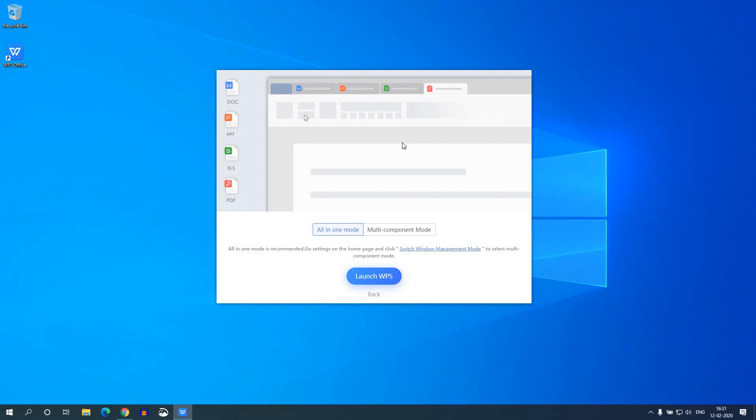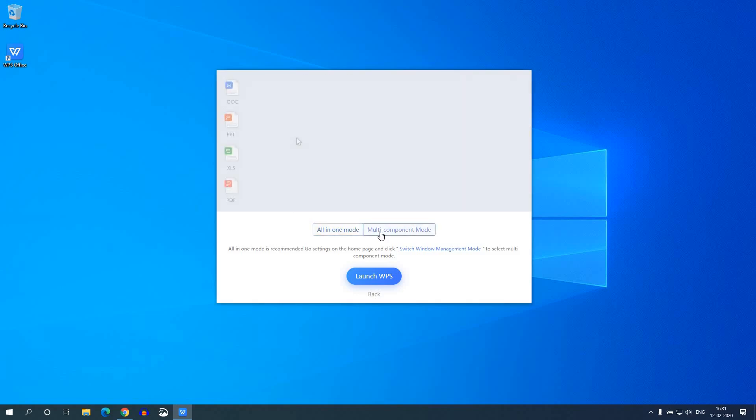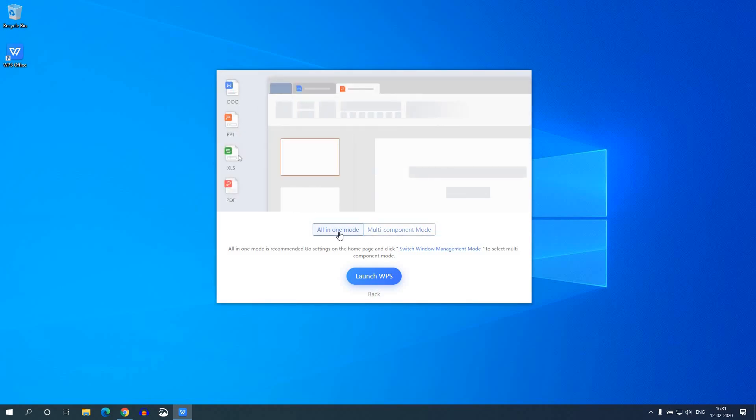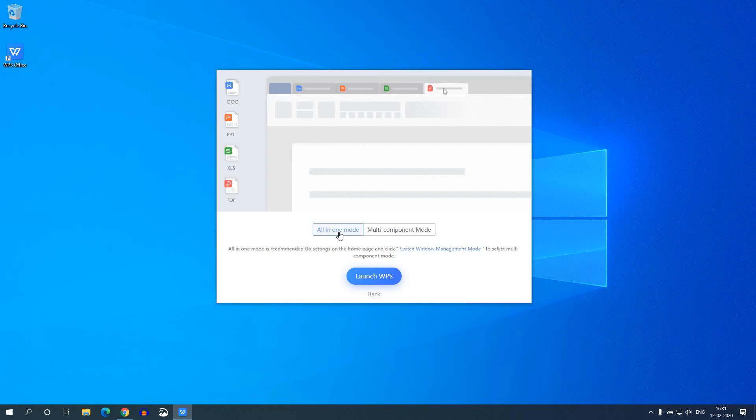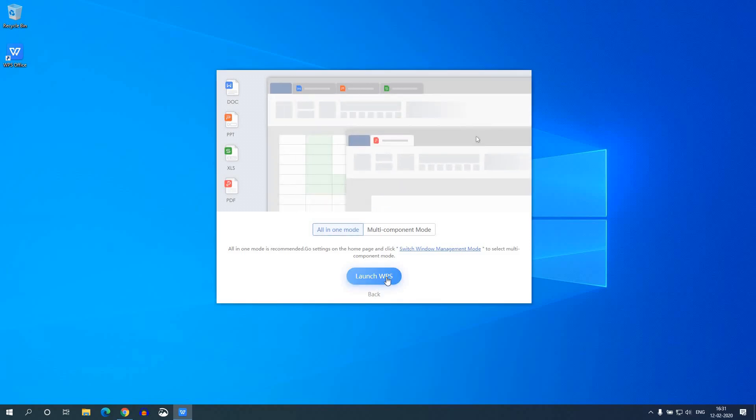Here we have two interface options. One is all in one mode and another one is multi component mode. So it will completely depend upon you which type of interface you want. So for now, I am just going to select all in one and then simply click on launch WPS.